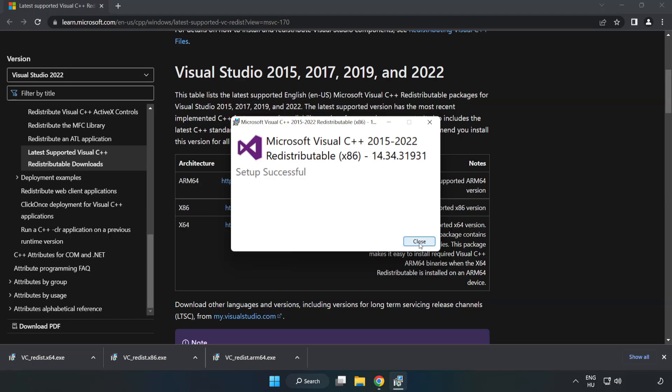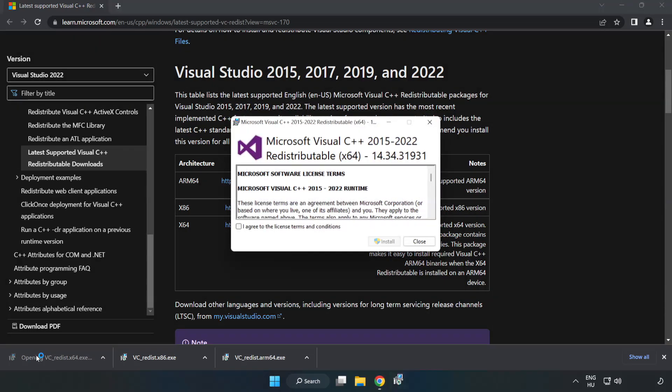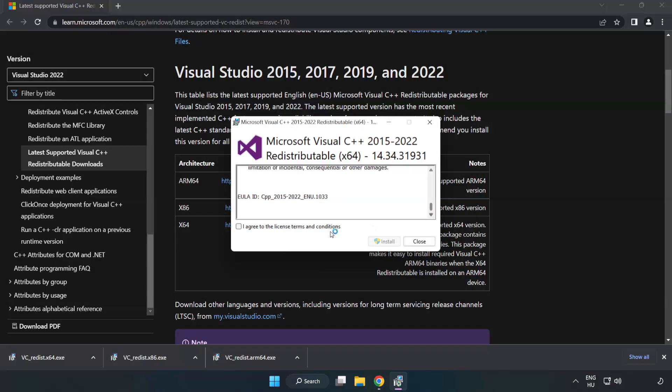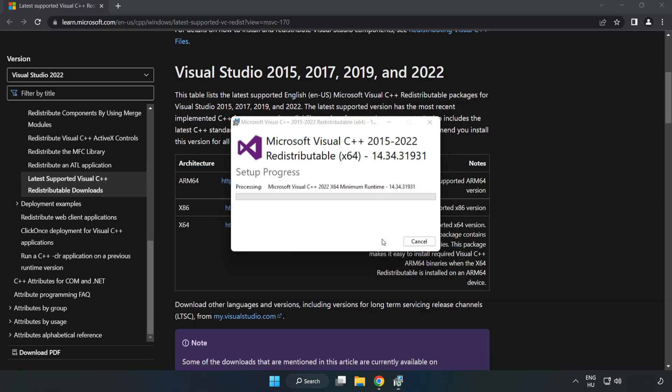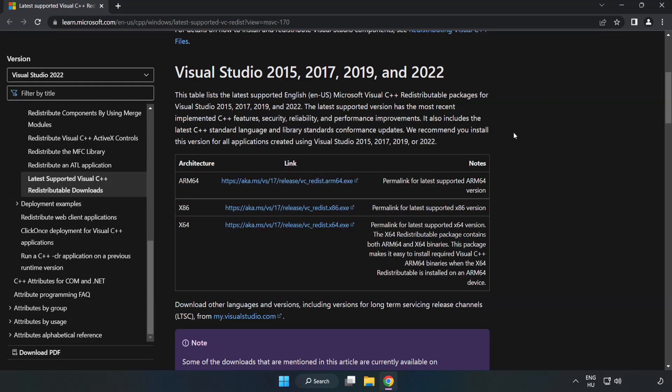Click Close. Repeat for the other files. Close Internet Browser.